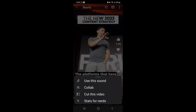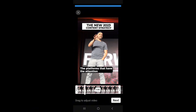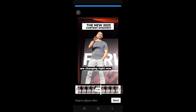Those are the four options that you have here. Let's go ahead and click on 'Cut this video' first. The video automatically started playing. Of course, you're going to want to listen to the video first so that you can hear what portion of his video that you want to include in your green screen option.